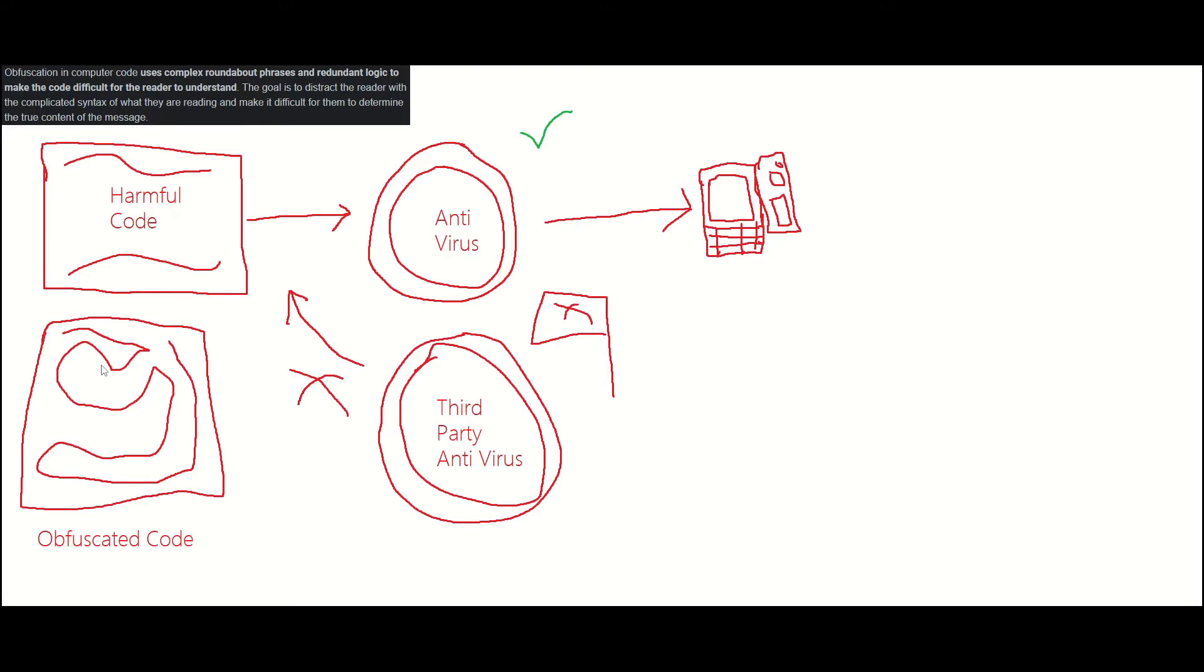Now if the antivirus sees anything like this inside the obfuscated code, it will know that, okay, that is an actual detection, not a normal piece of software - it is malicious.